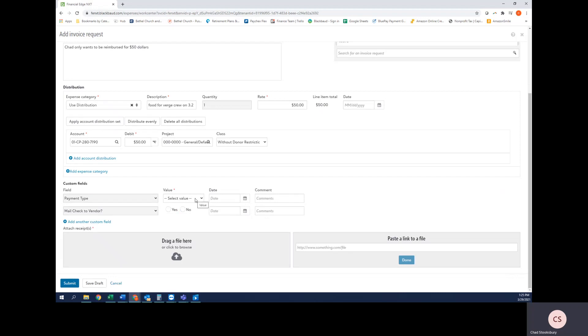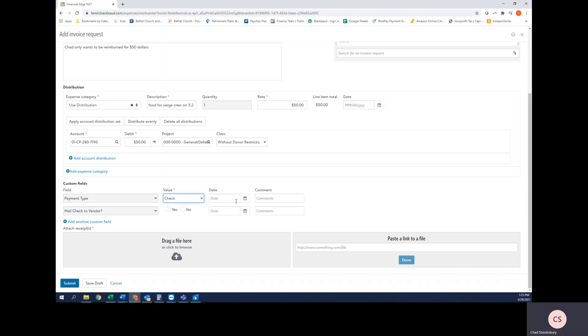Next is the field of payment type. I'm going to select check. Most of the time you're going to select check. There's very few times that you will ever select anything otherwise; you'll know if you're supposed to select bank draft.